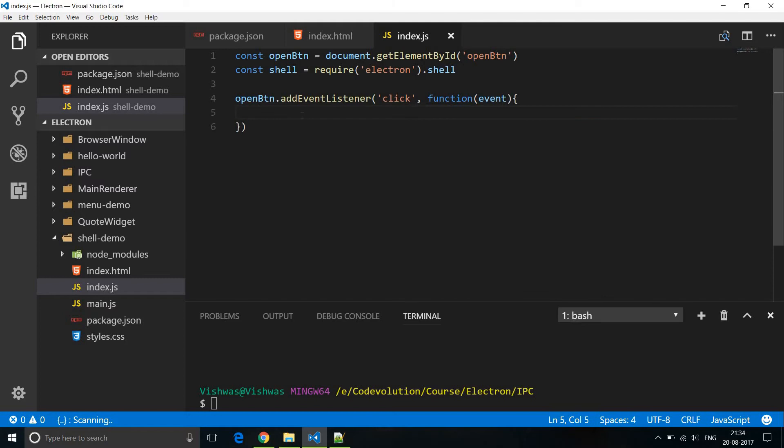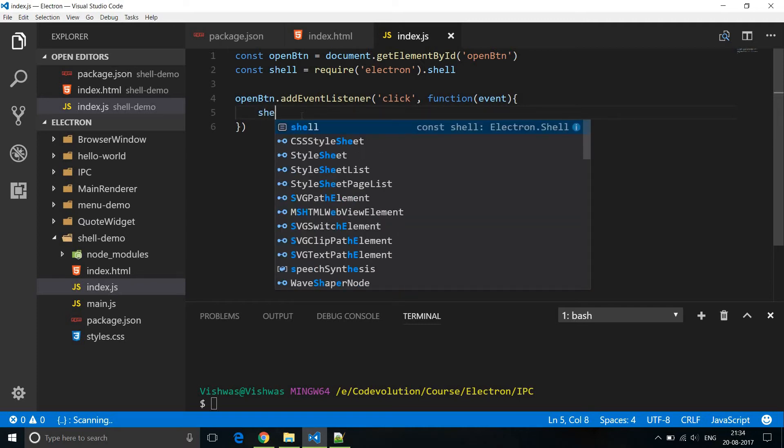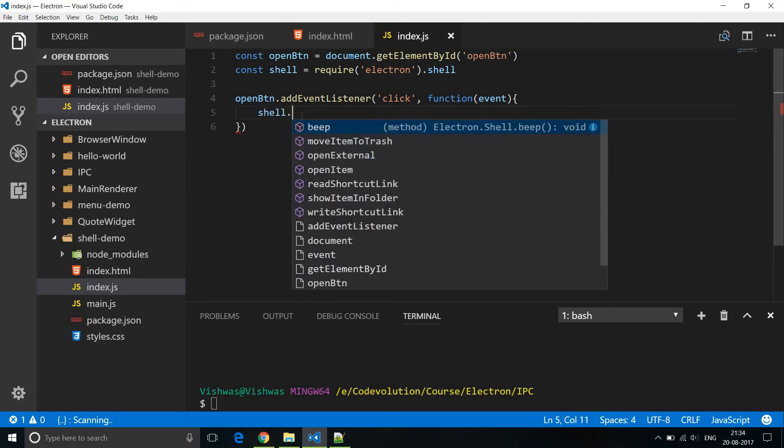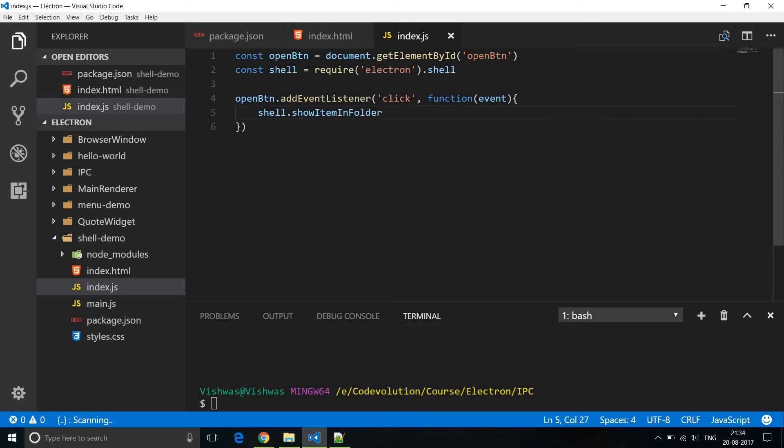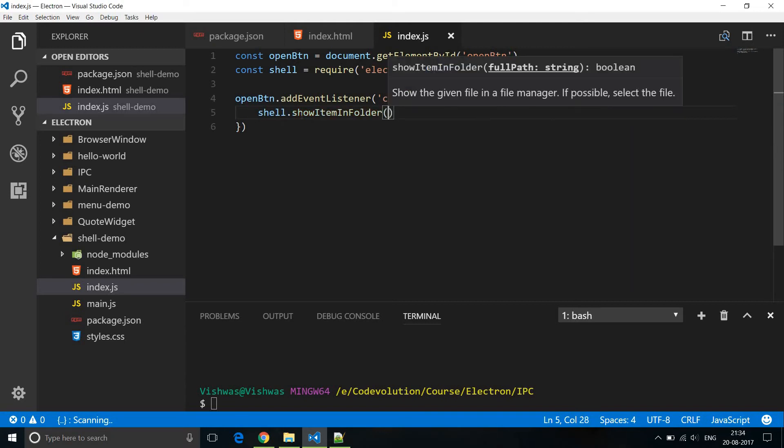Okay, so there are three useful methods that the shell module provides. The first method that it provides is to open a folder in your file system and you specify the full path as the argument. So it is going to be shell.showItemInFolder and then the path.